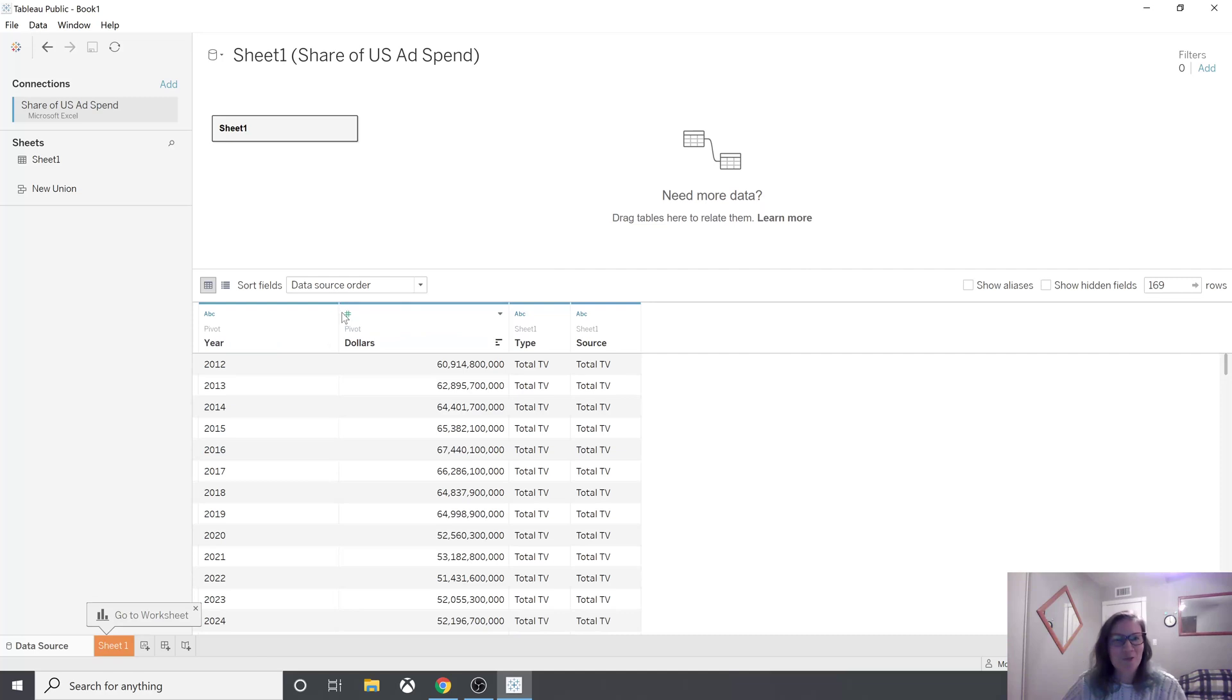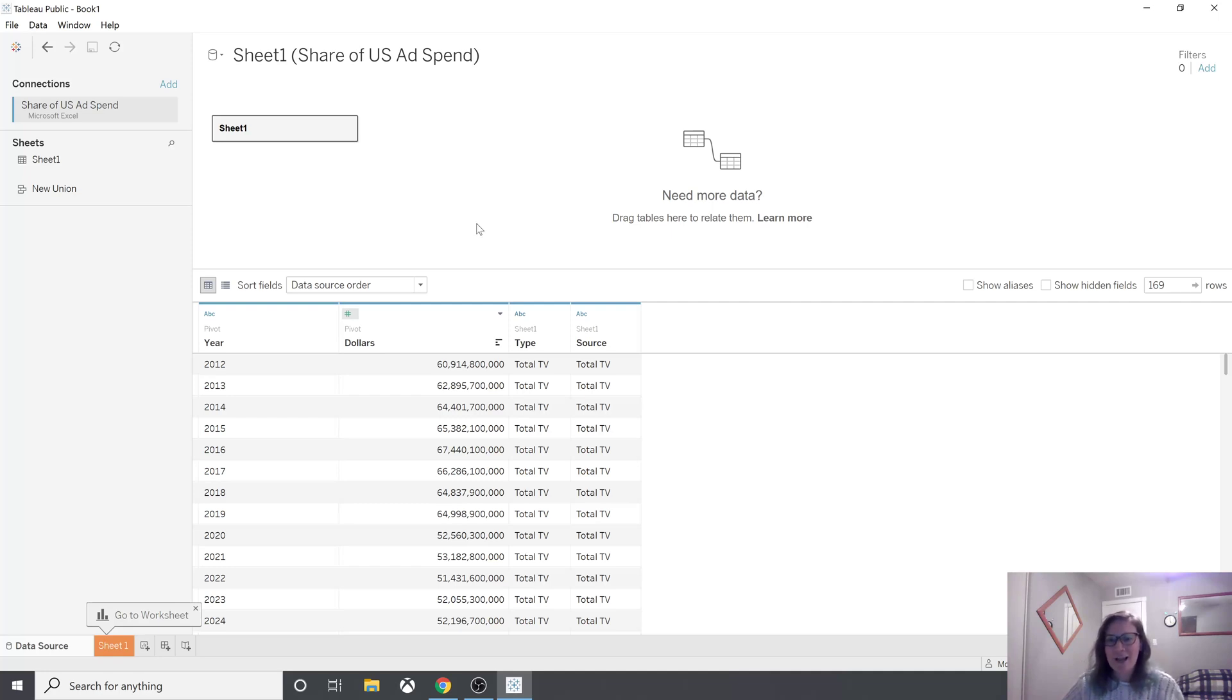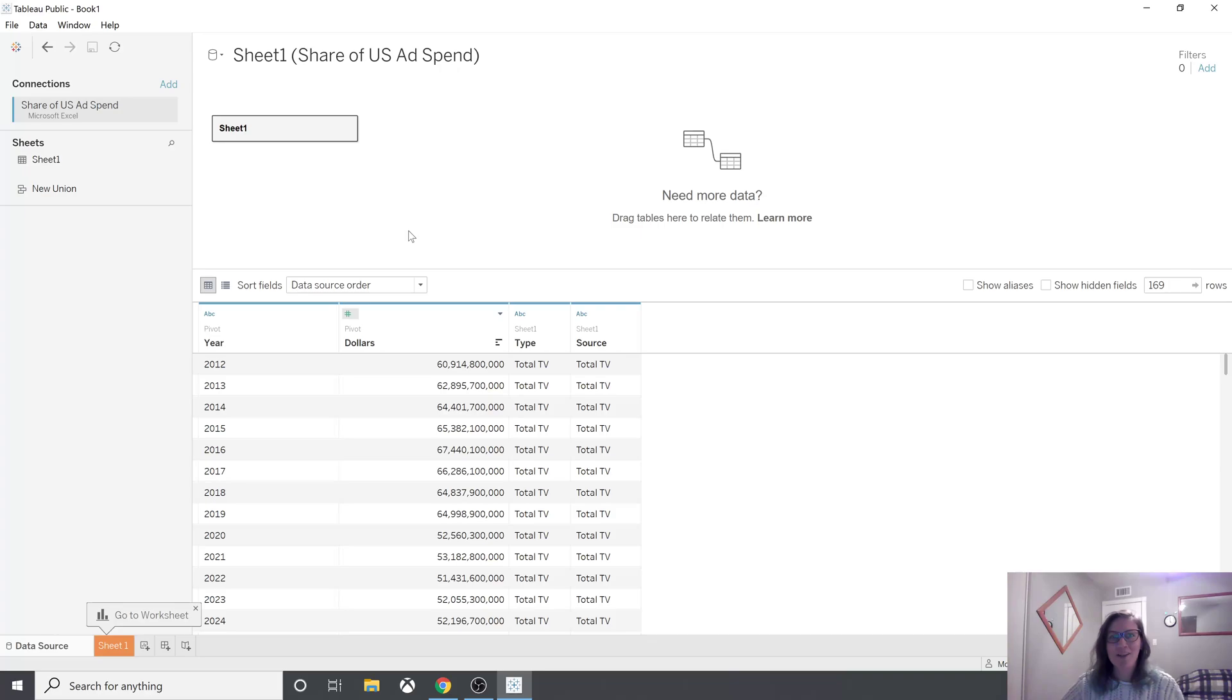You're ready to create your visuals. So I hope you learned something new. Again, this is Tableau Public, and I will be writing up my tutorial on the project soon. I'll let you know when that's available on my blog. So happy learning. Alright, bye.